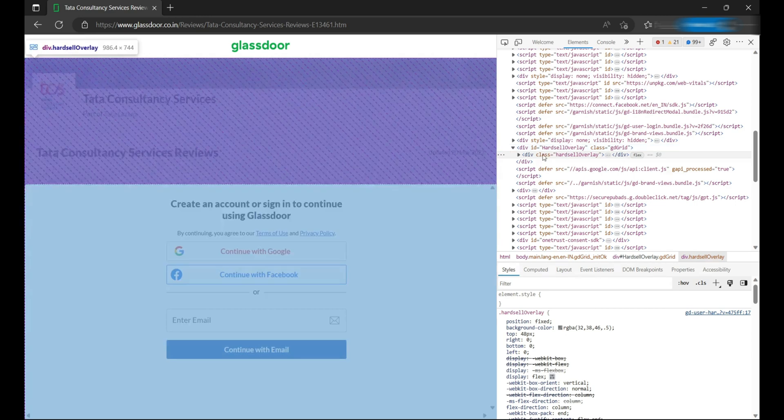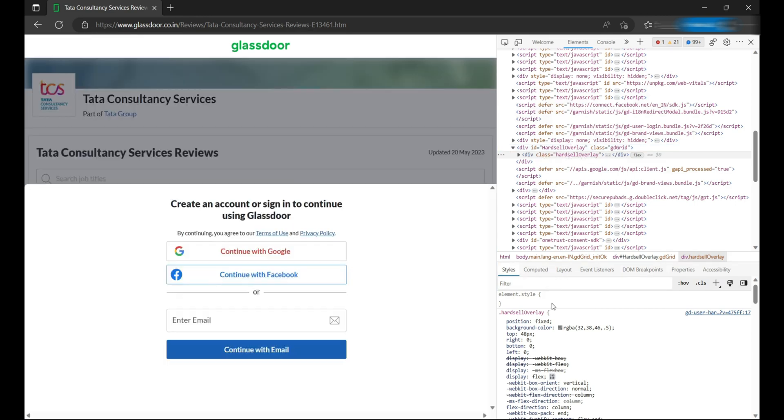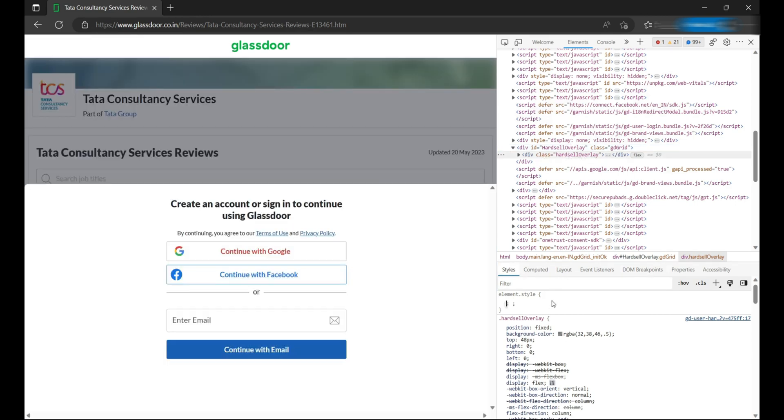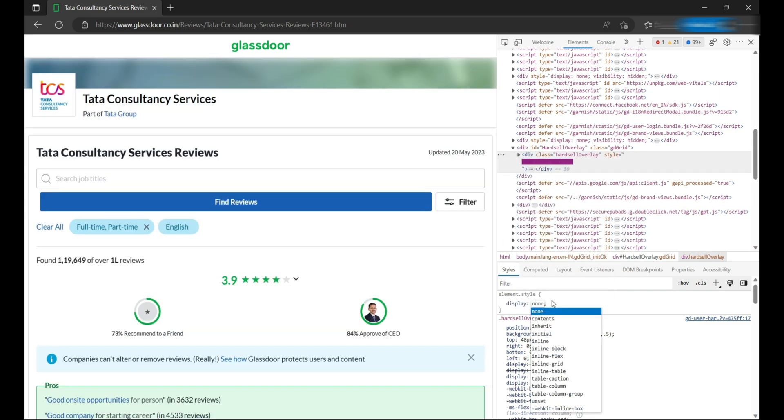It will open a div with a class of hard sale overlay, and here we'll write a property in the CSS: display none.